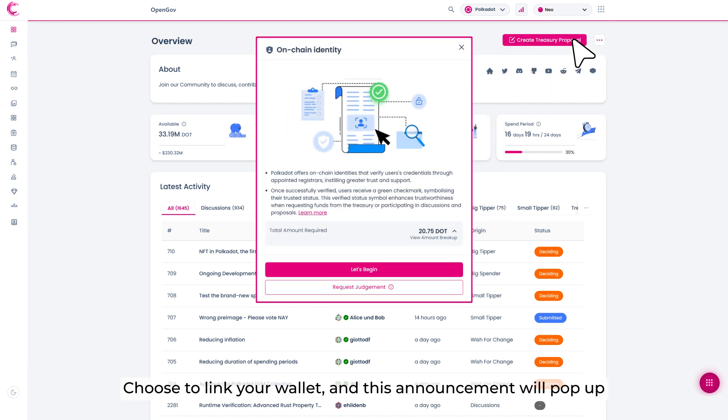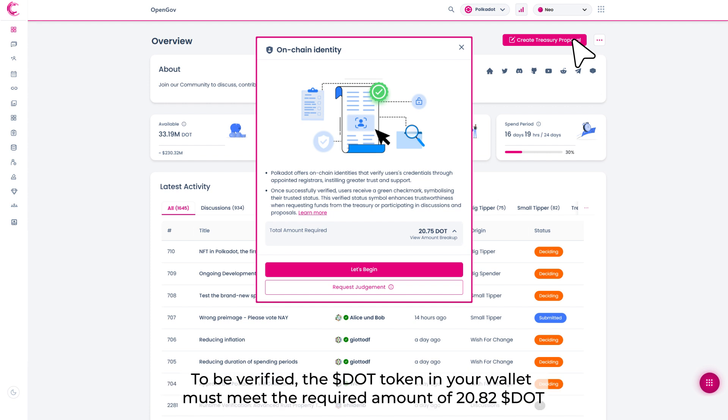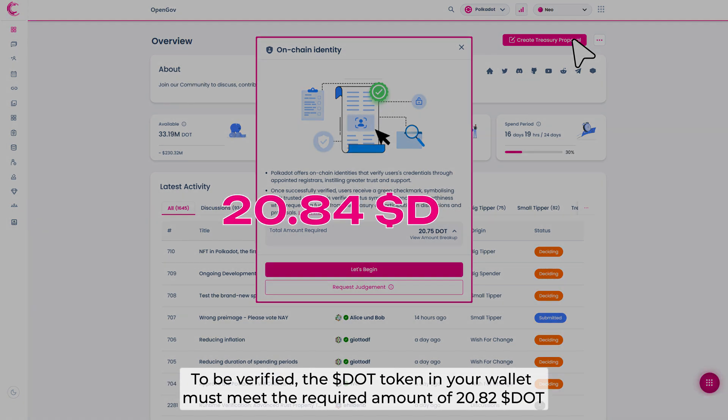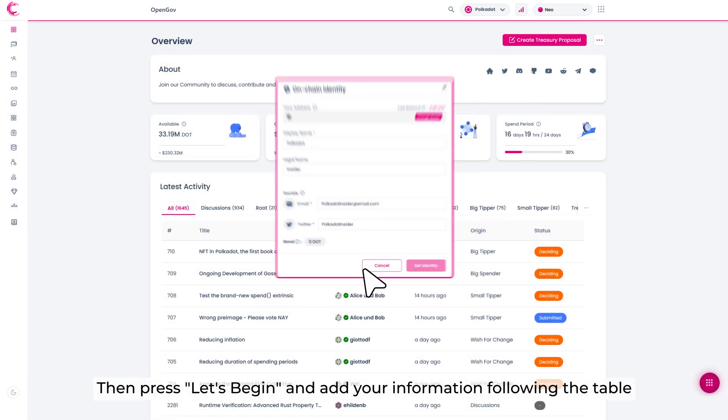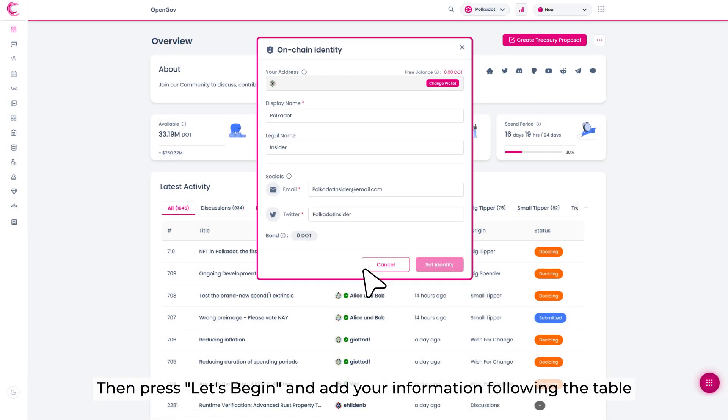Choose to link your wallet and this announcement will pop up. In order to be verified, the DOT token in your wallet must meet the required amount of 20.82 DOT. Then press Let's begin and add your information following the table.